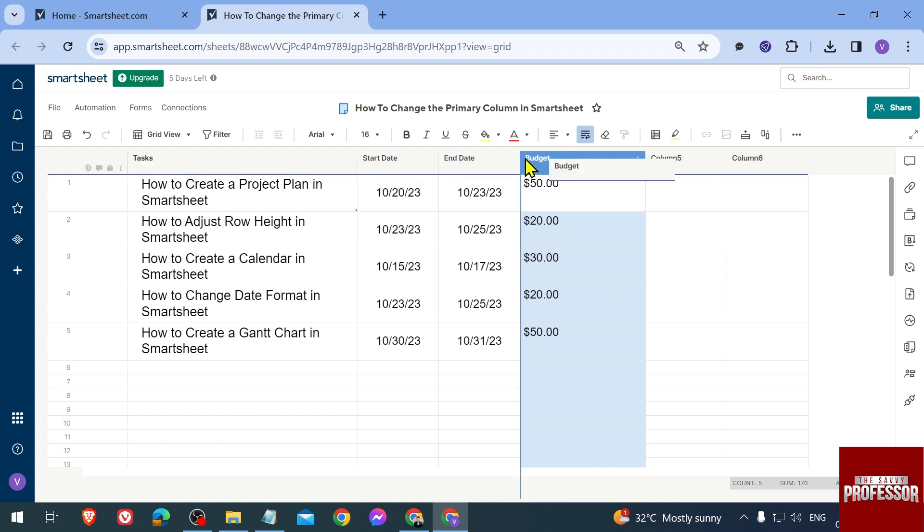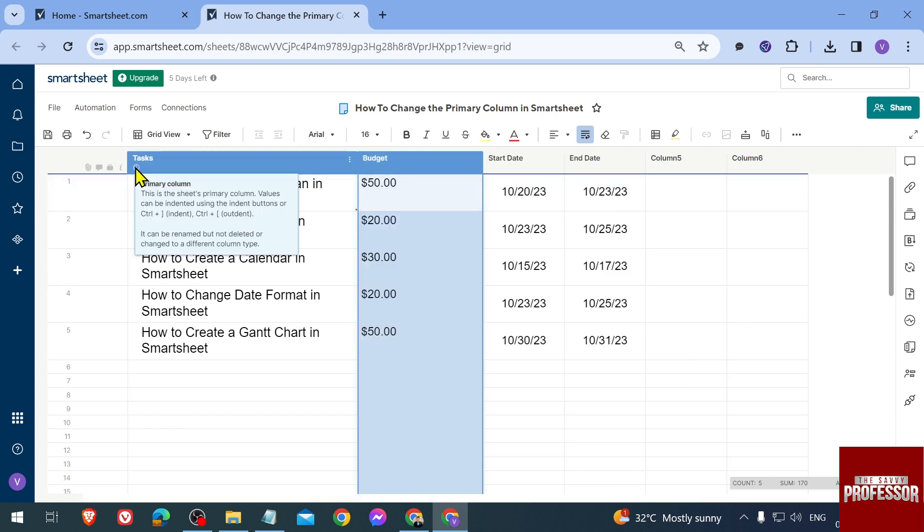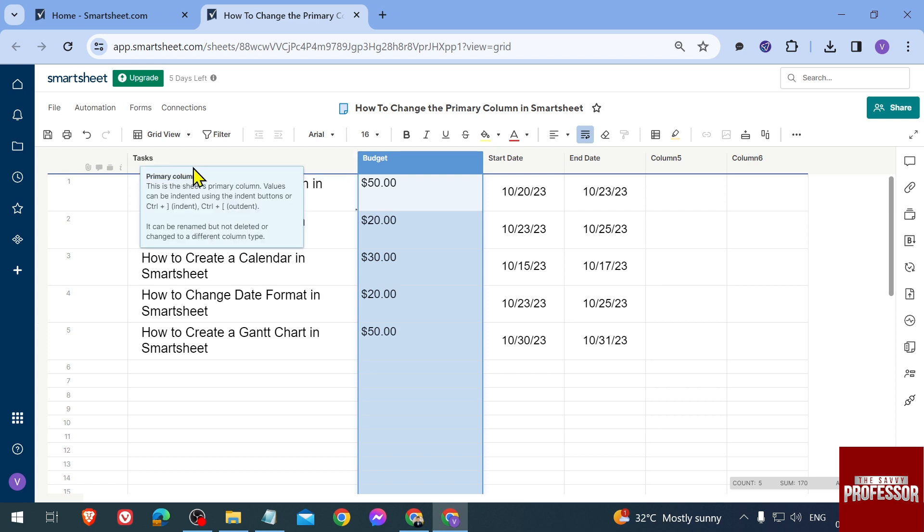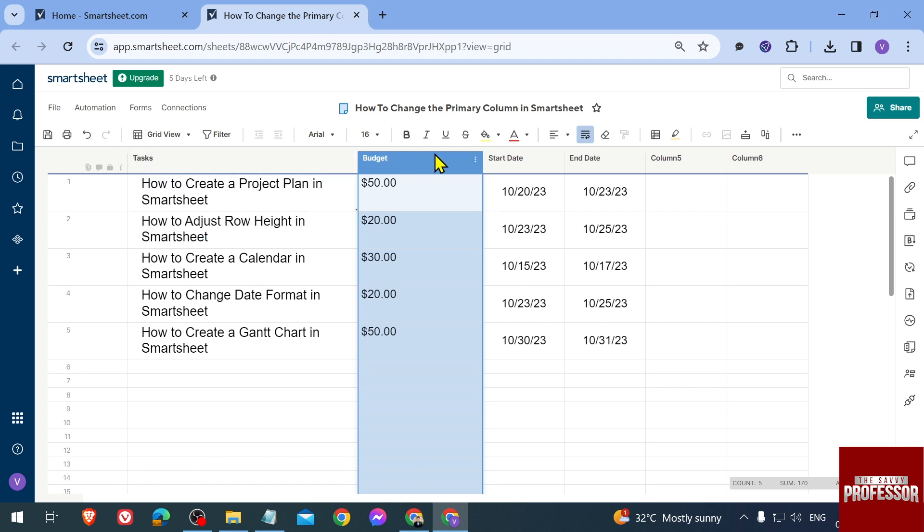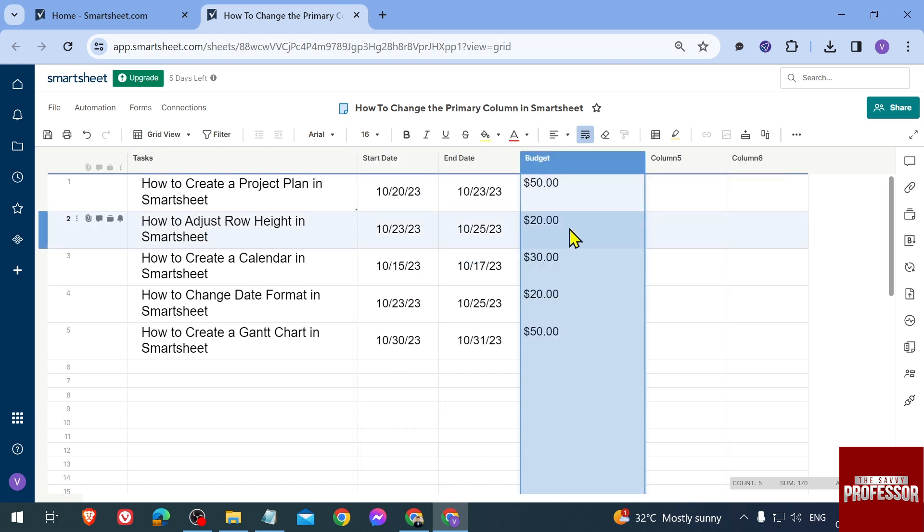Even if you manage to move this one here, the primary column is still going to be this one. You know it is the primary column when there's an eye icon inside a circle - this indicates a primary column. Now, in order for us to do that, let's